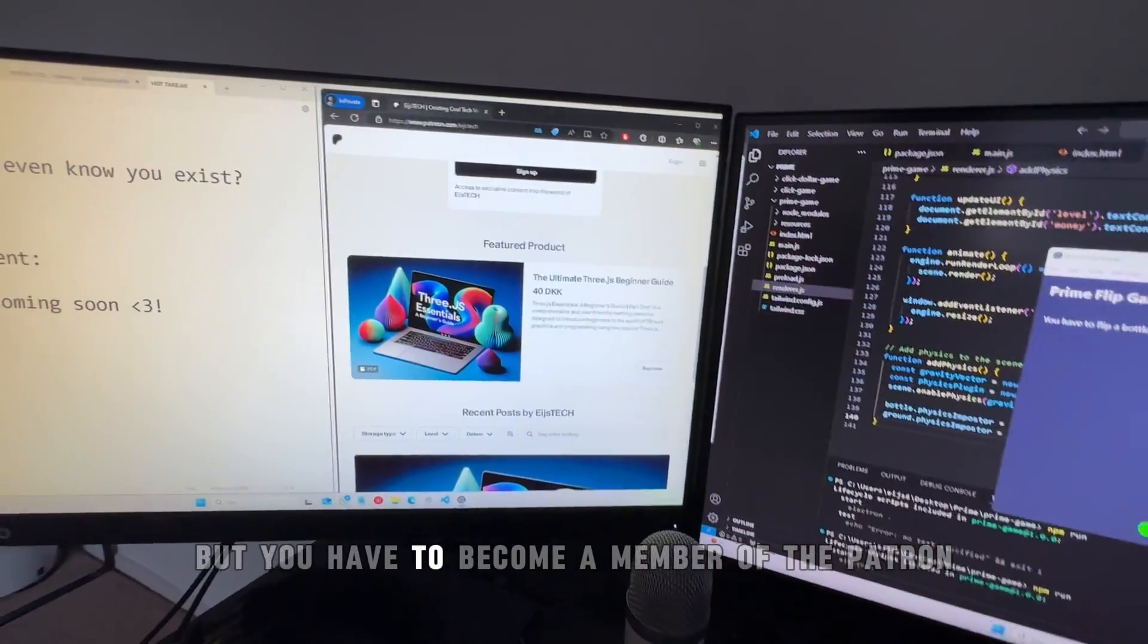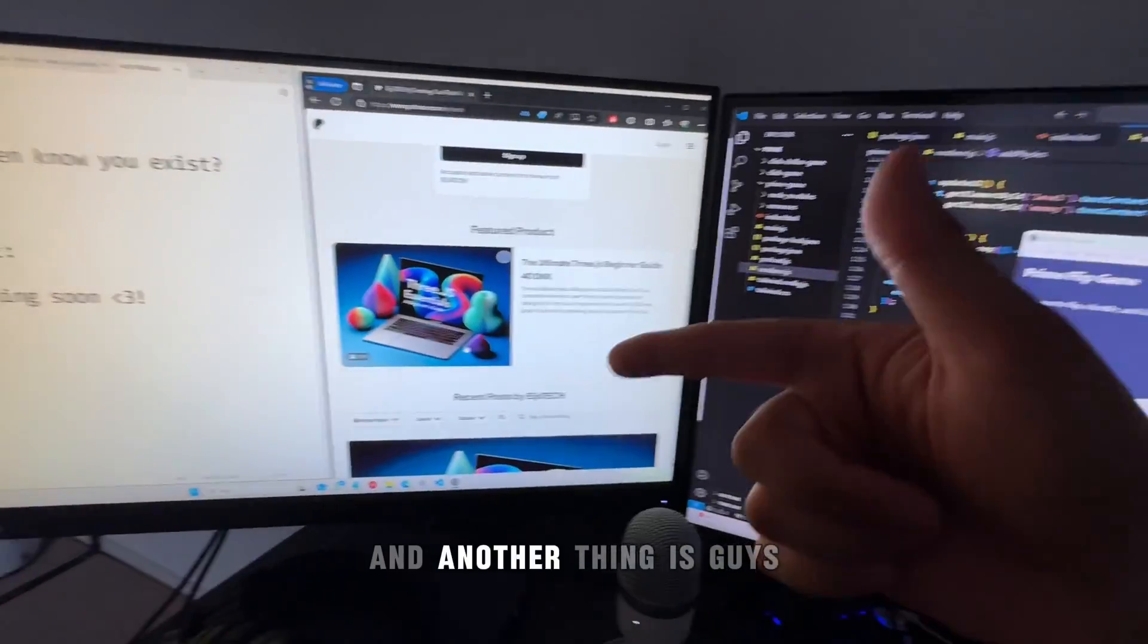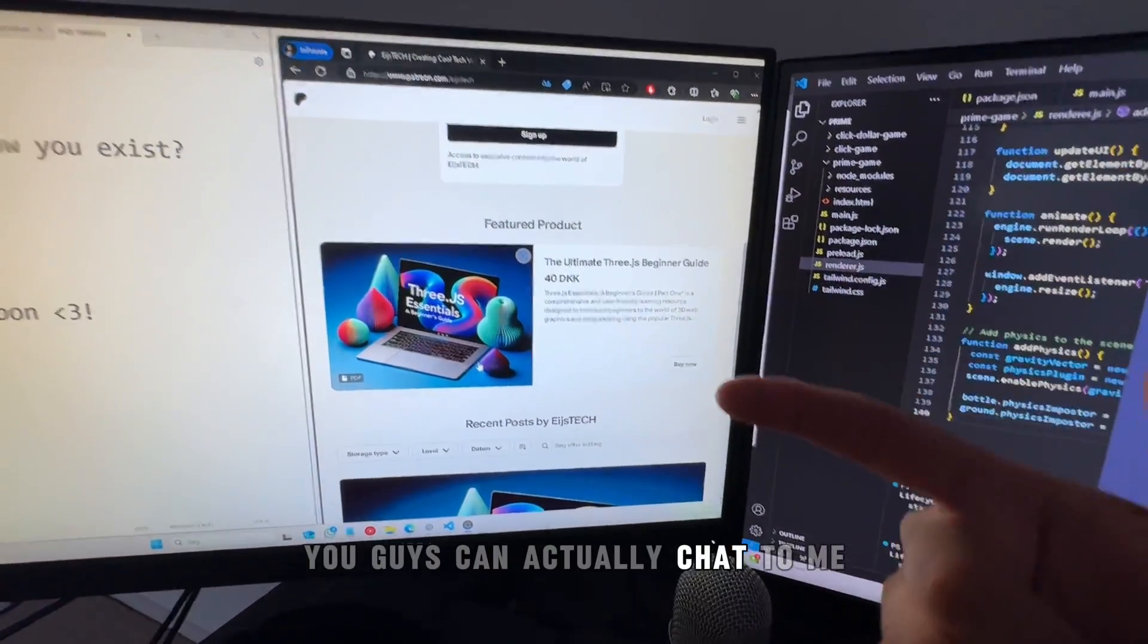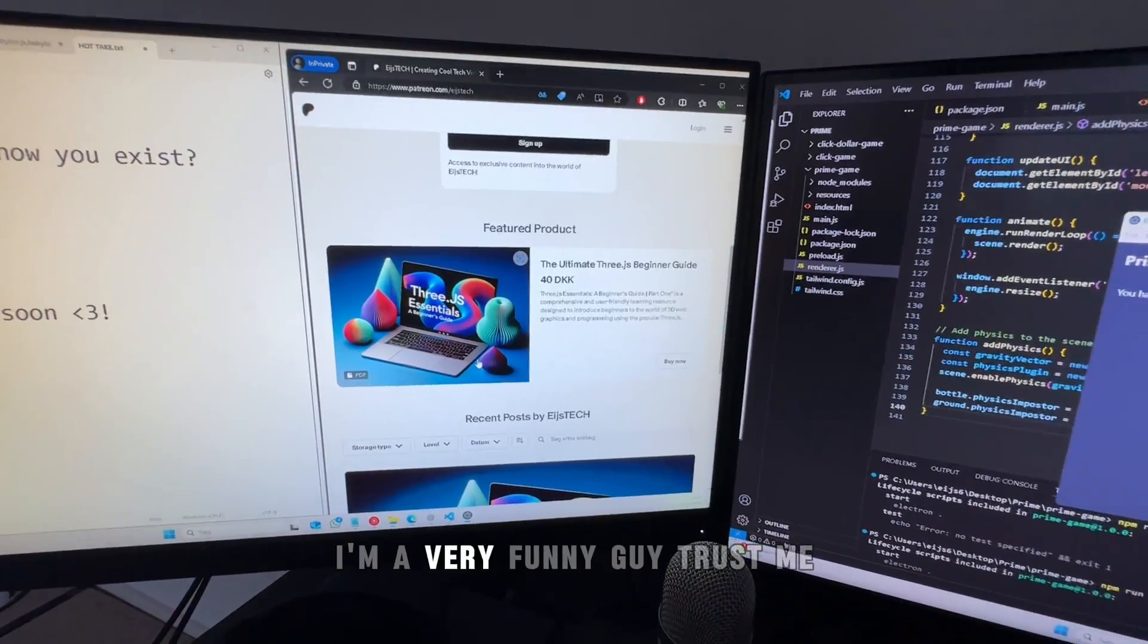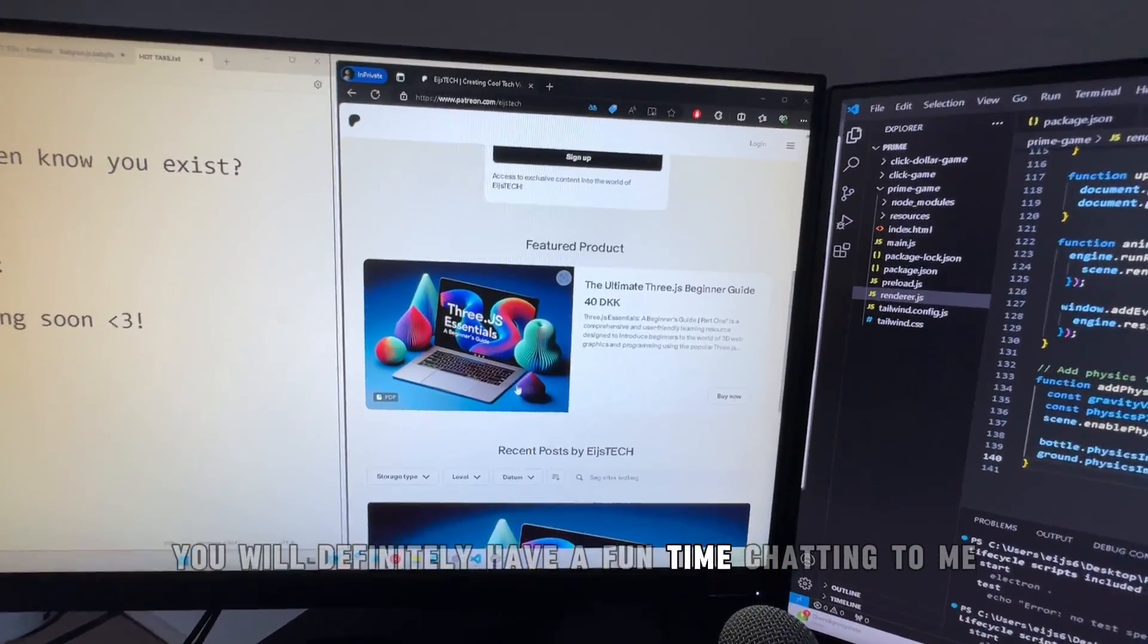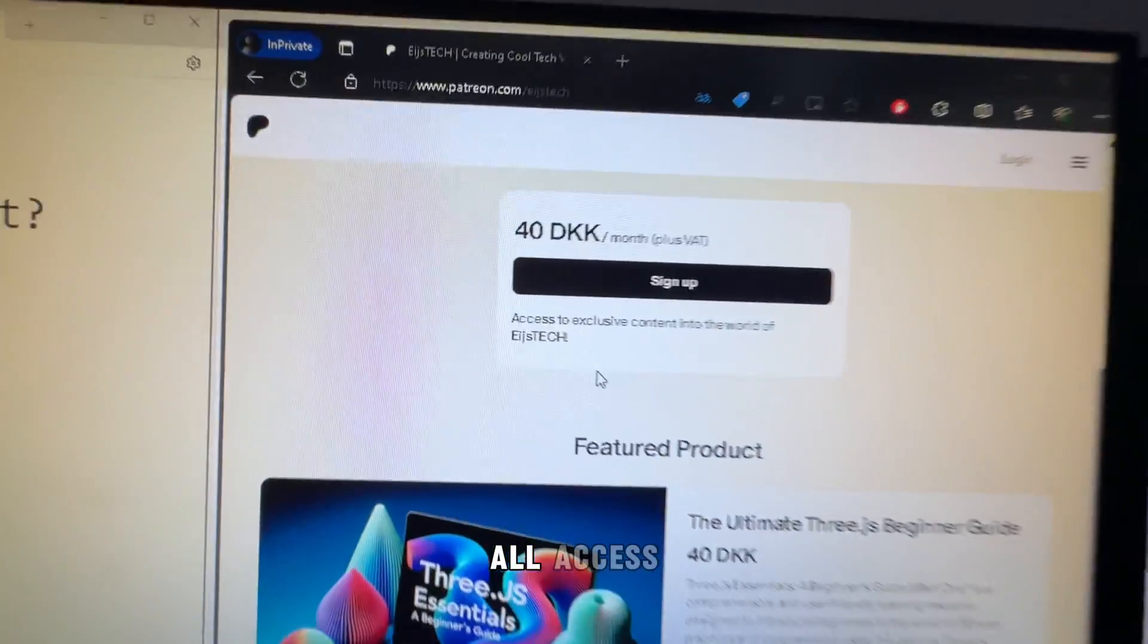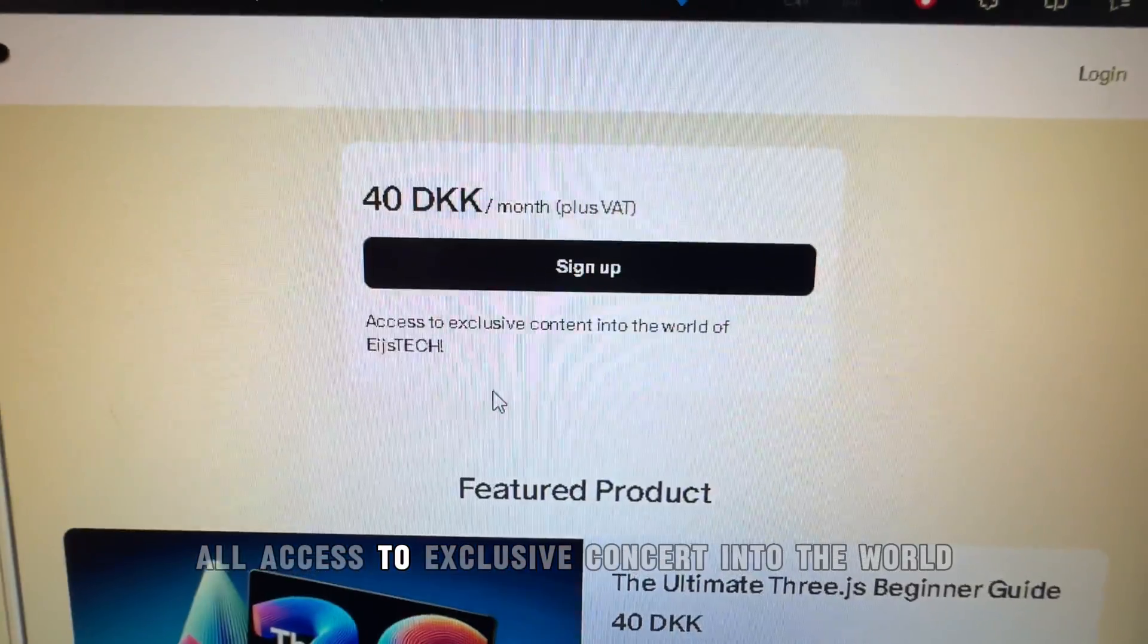And another thing is, you guys can actually chat to me. Trust me, I'm a very funny guy. Trust me, you will definitely have a fun time chatting to me. All access to exclusive content into the world of Ice Tech, guys.